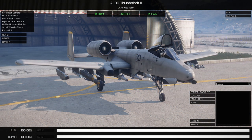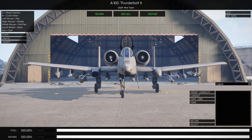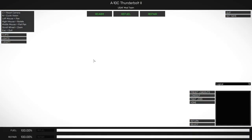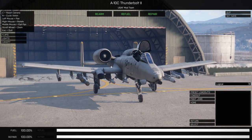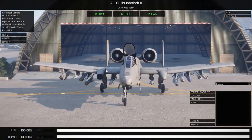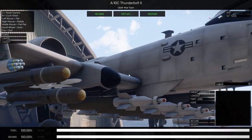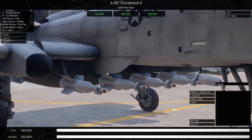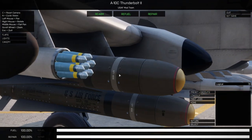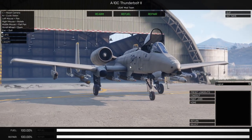Now I'll go over the interface, starting from the top left. We have the controls: C resets the camera to the front so you can easily see all your pylons. N toggles night vision view mode. Left and right mouse button pan the same as Arsenal view. Holding middle mouse button gives a flat pan that moves parallel to the wing axis, so you can quickly move down your pylons as you're setting up your aircraft. Scroll wheel controls zoom, and Escape exits.